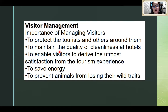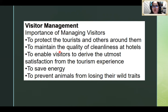Number two, to enable visitors to derive the utmost satisfaction from the tourism experience. To save energy. To prevent animals from losing their wild rates. We need to manage visitors because we need to meet the satisfaction of our tourists. When an area is too crowded, tourists can no longer enjoy it. Especially now with the pandemic. It is also important to save energy and not disturb wildlife — like if the destination is a mountain, we should not disrupt the wildlife there.